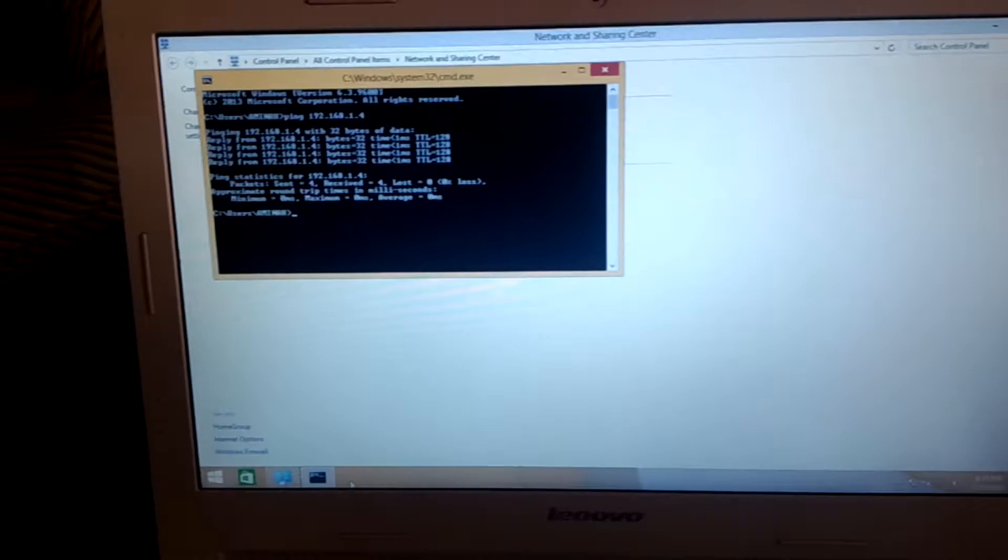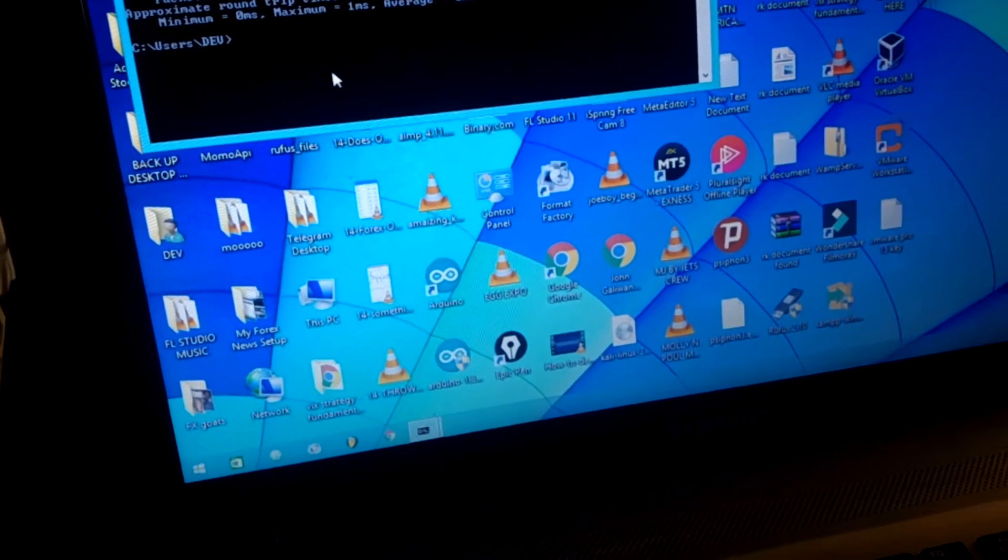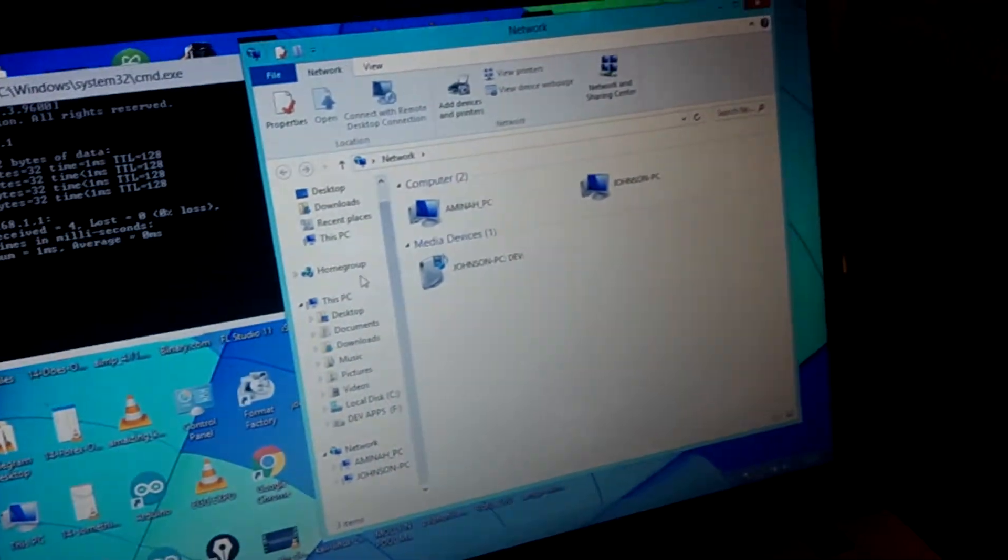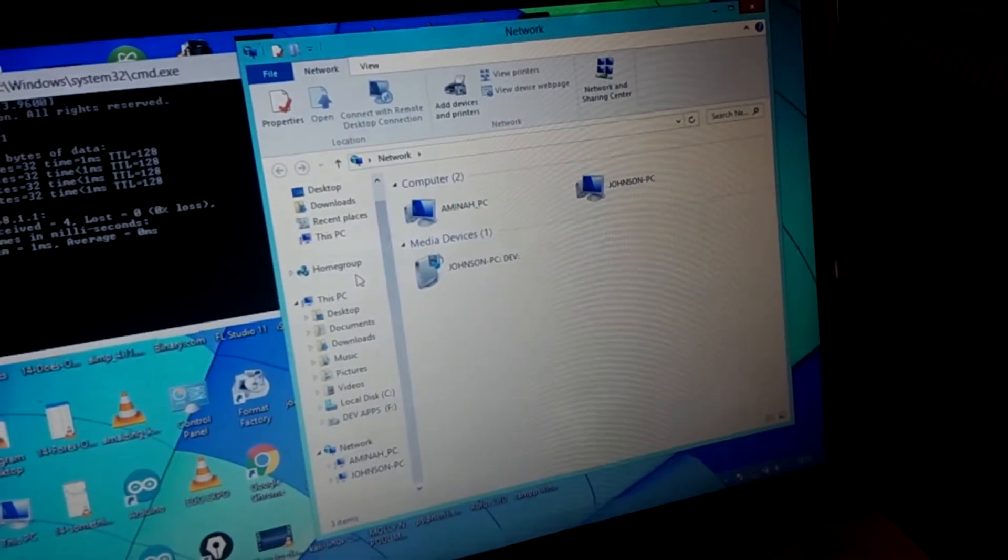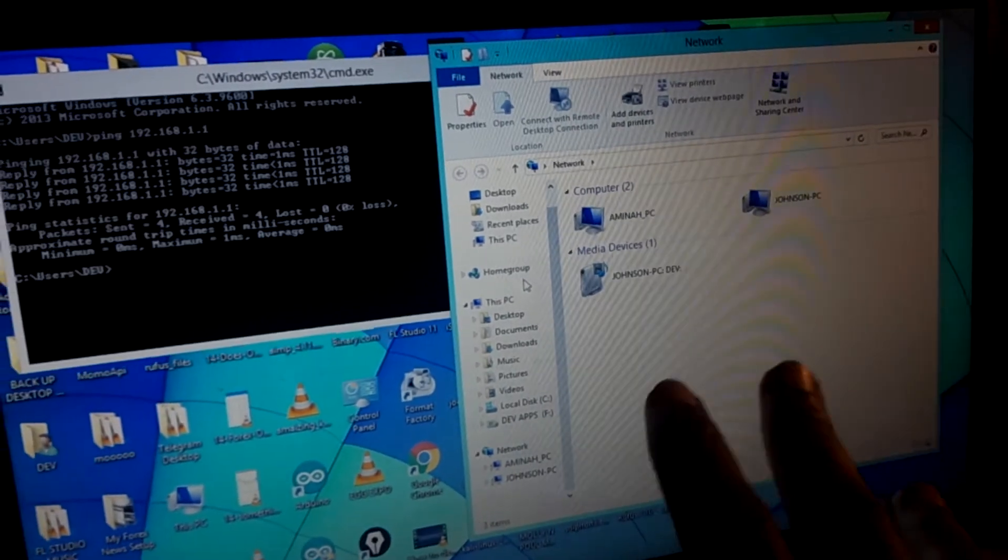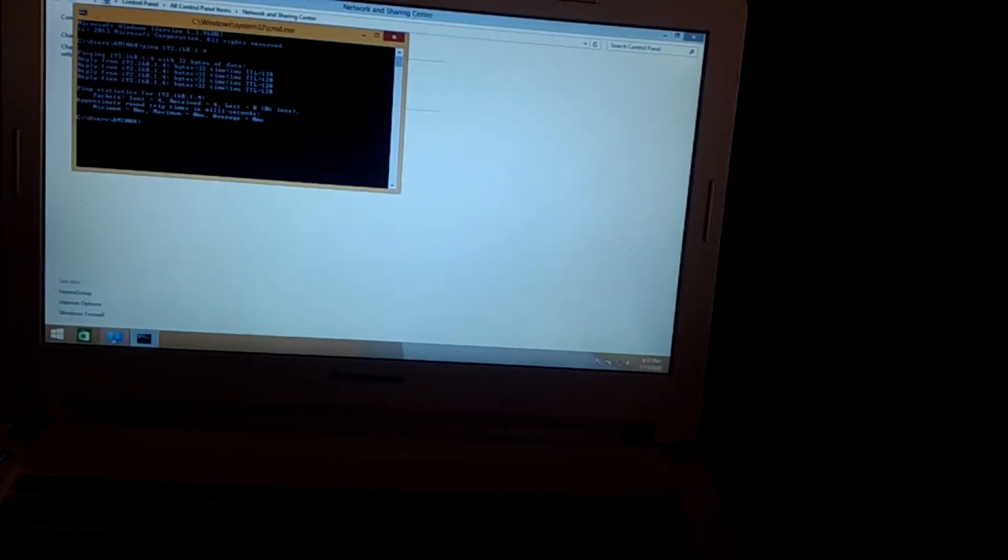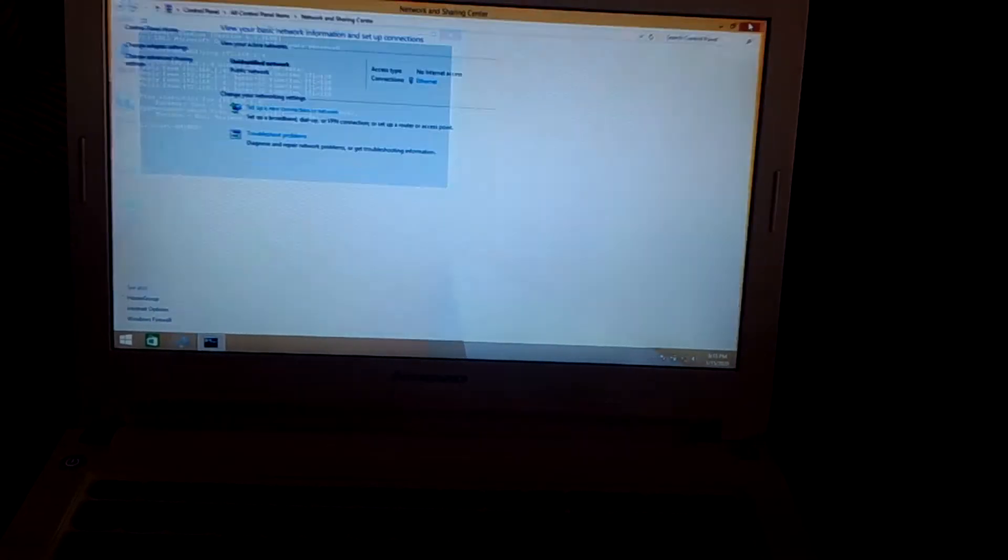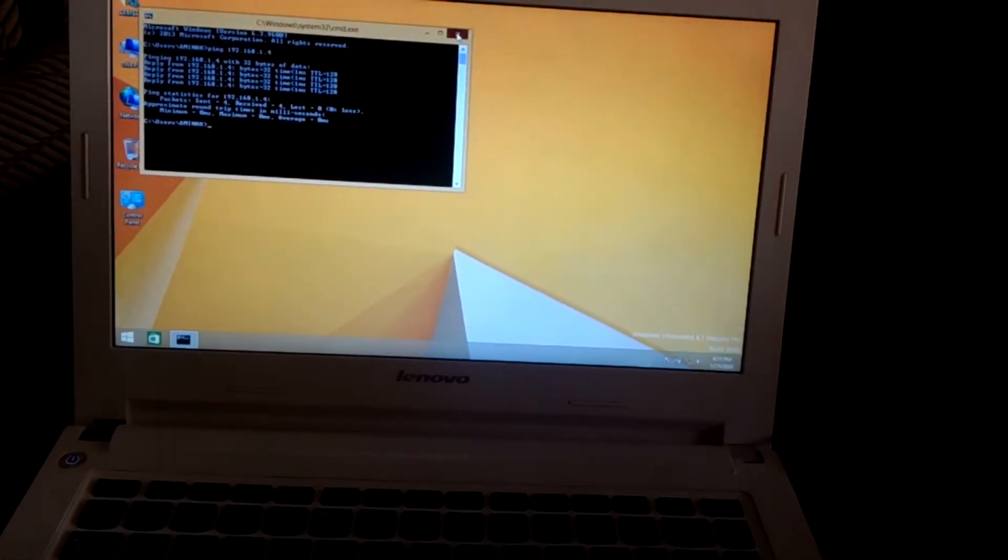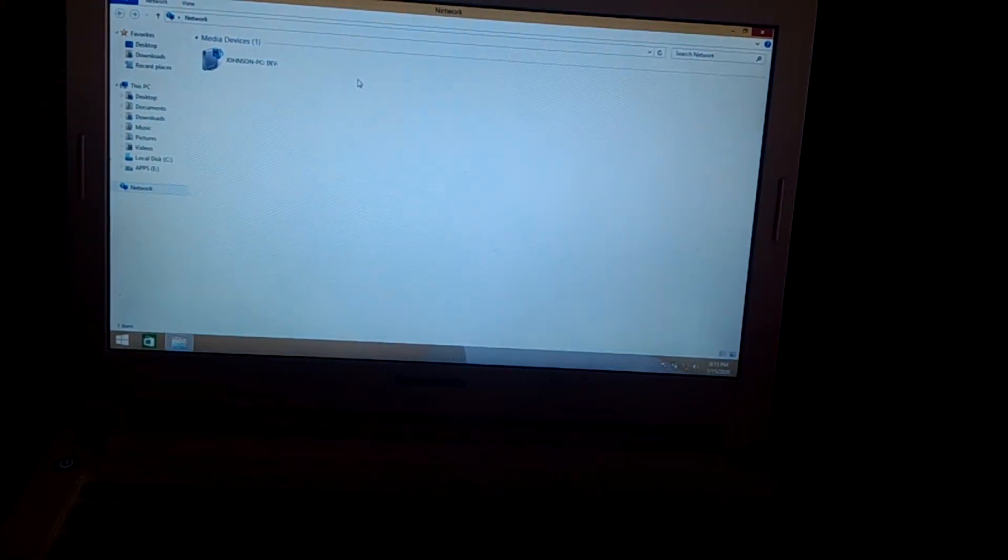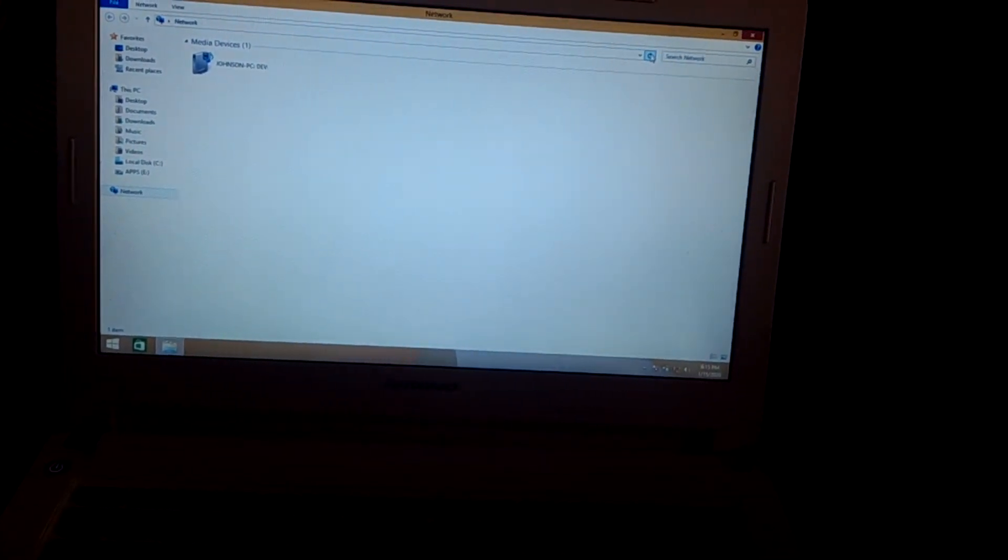Then the next step, what I want you to do, I want you to go to networks. And as you can see, you can see all these two pieces, the Johnson PC is this one, and then the Amina dash PC is this one. Then if I go to networks again here, I'll be able to see the Johnson PC.